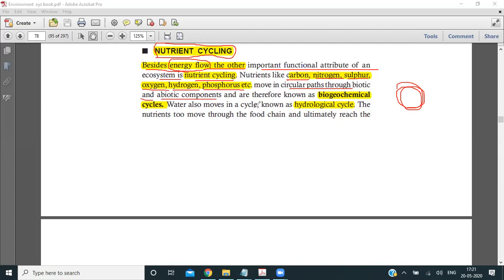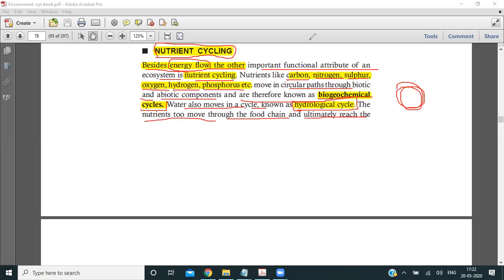We have already studied biotic components which include producers, consumers, and decomposers. Abiotic components are soil, air, water, and sunlight. These nutrients are therefore known as biogeochemical cycles because they rotate through both biotic and abiotic components. Water also moves in a cycle known as the hydrological cycle, or Jal Chakra.